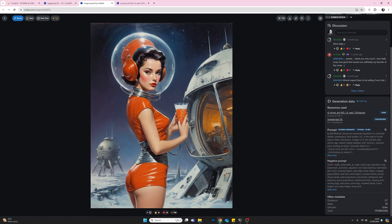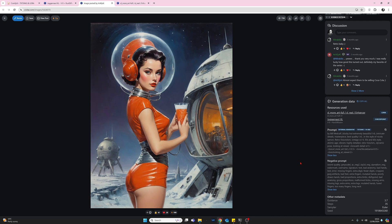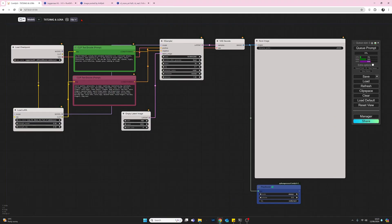I'm going to be using the Juggernaut XL model and also this extra Lora, the More Artful Lora. I'll put links to those in my description. This is my workflow, a basic text-to-image workflow. The only addition I've made is I've added a Lora so I could add this More Artful Lora. As always, if you're using a Lora, the Lora sits between the checkpoint and the prompts.